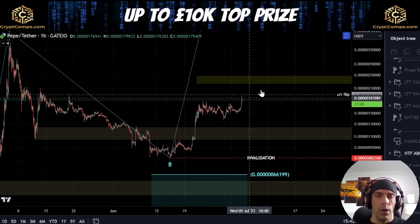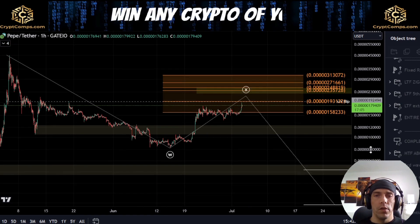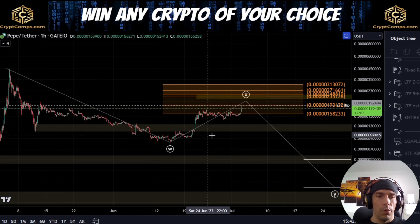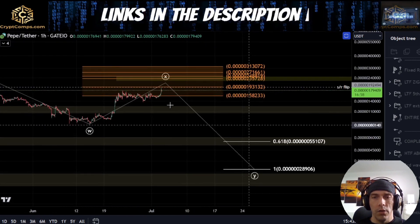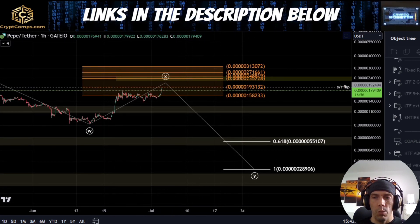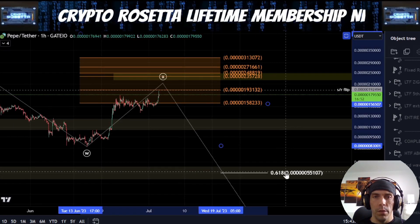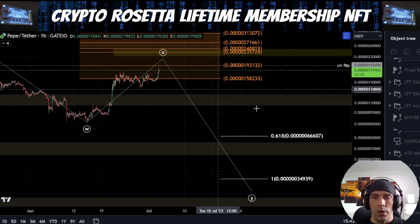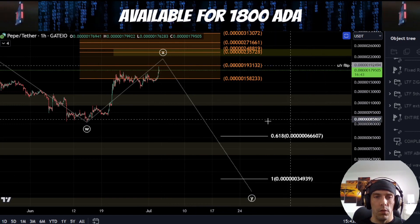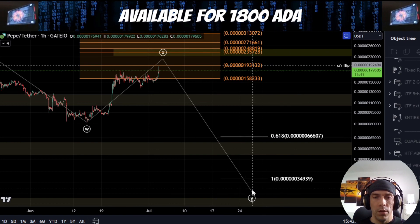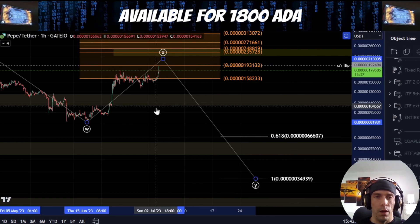So this is looking for the continuation directly up. What we need to be careful of, however, is that we could see something along these lines, where this whole move to the downside is a W, this is an X, and then we actually still have that potential to drop down one more time for a Y wave. Now, depending on how high we come here, currently off of where we are, this would actually be this 66,607 at the 0.618, which would be a minimum requirement, and then that one-to-one would actually be lower down here towards a 34,939.